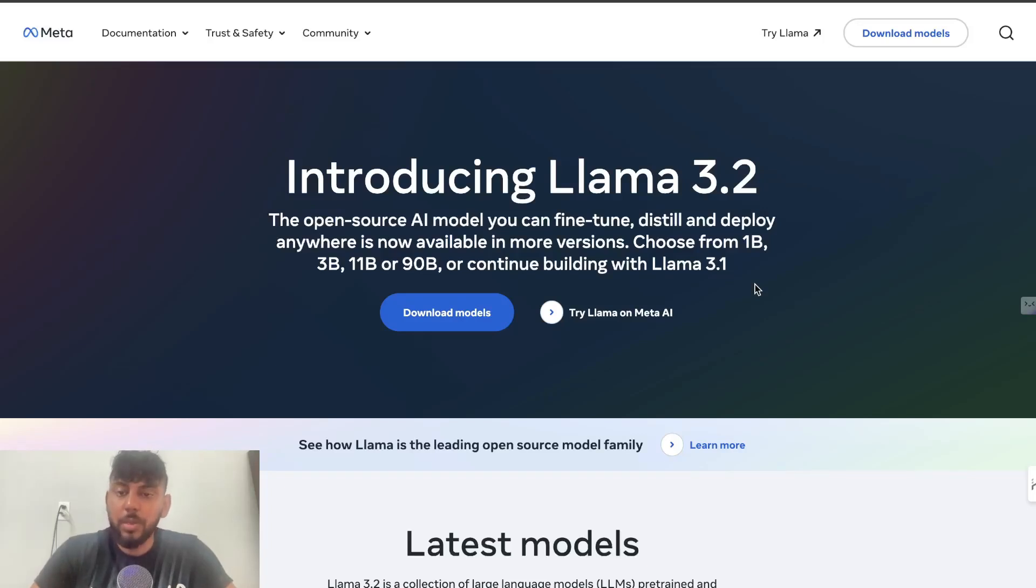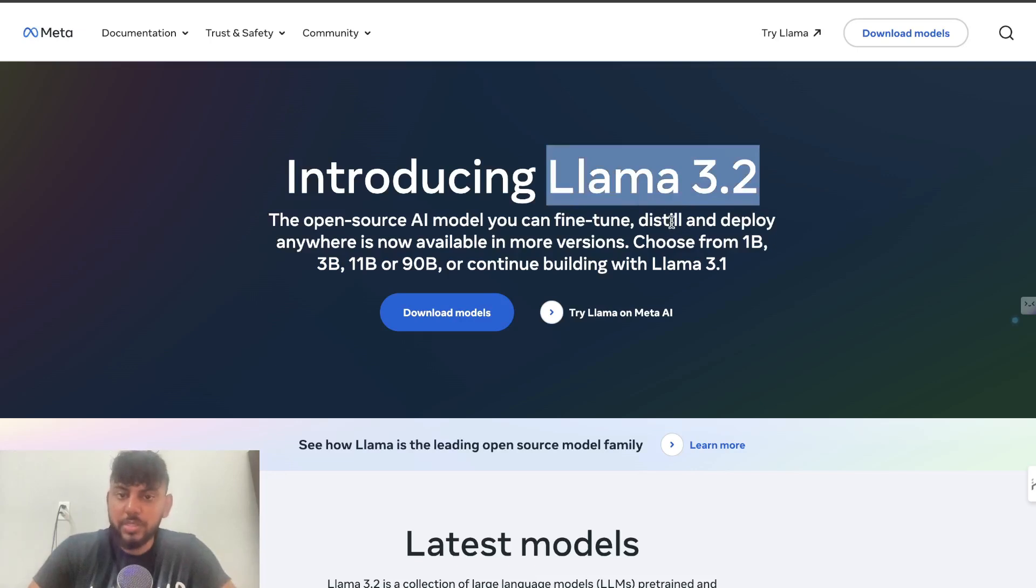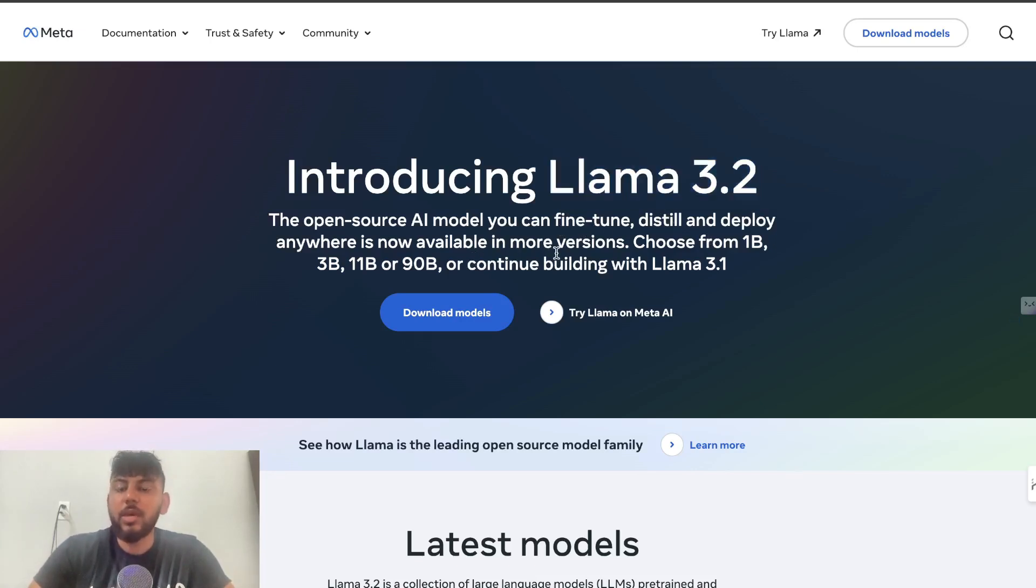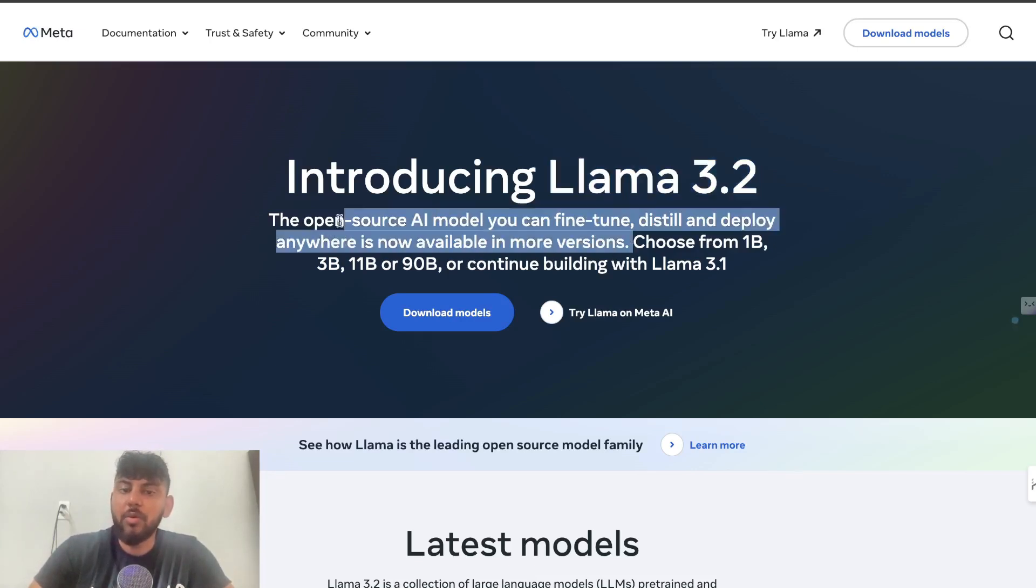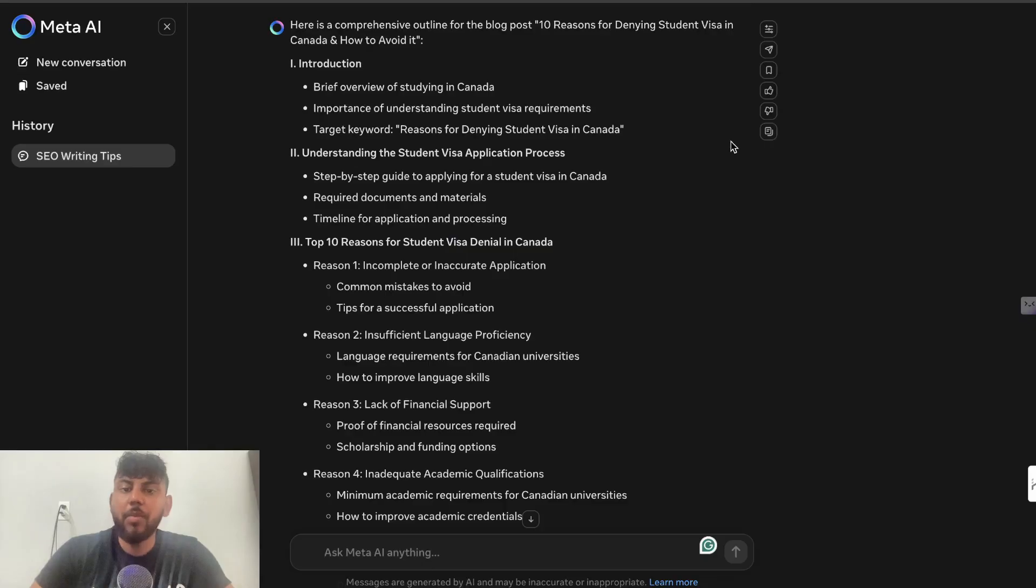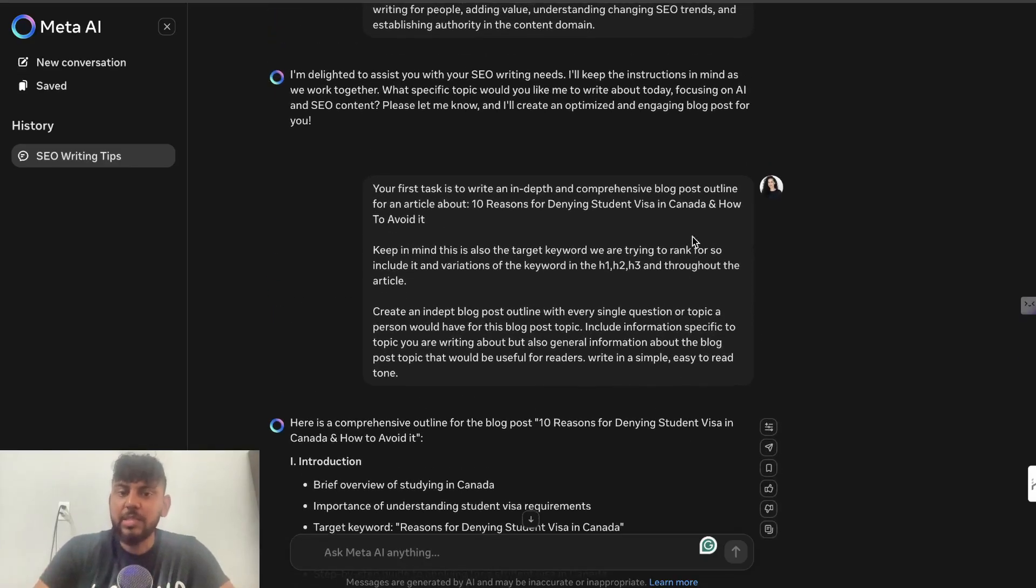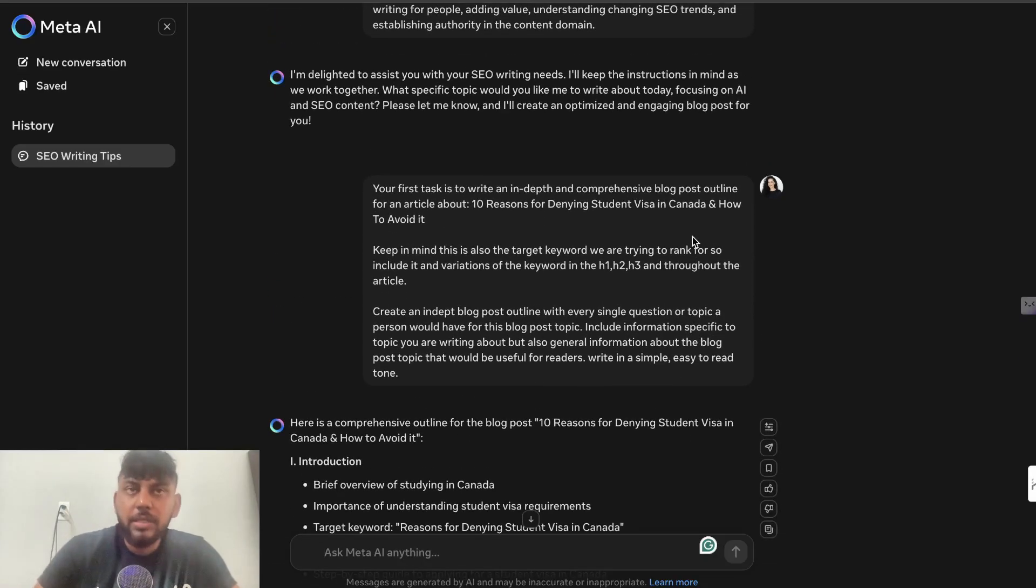Meta AI has updated Llama. We now have Llama 3.2, and it's set to be one of their best models. It is open source—you can fine-tune, distill, and deploy anywhere—and it's now available in more versions. I'll be doing a quick review of Llama 3.2 specific to SEO and content writing to see how the content compares